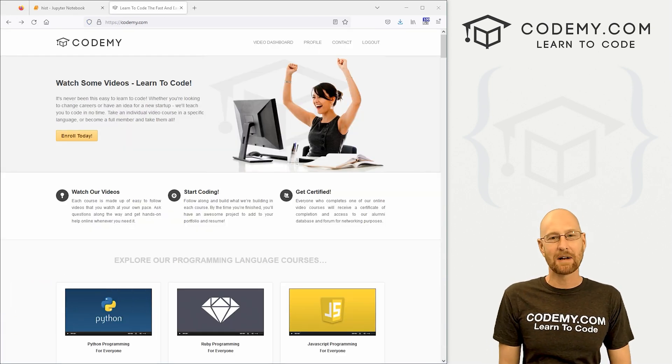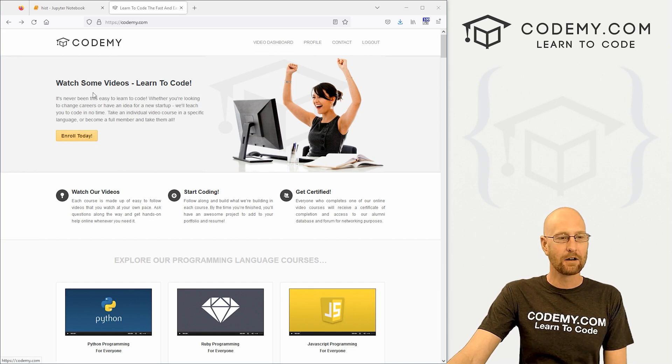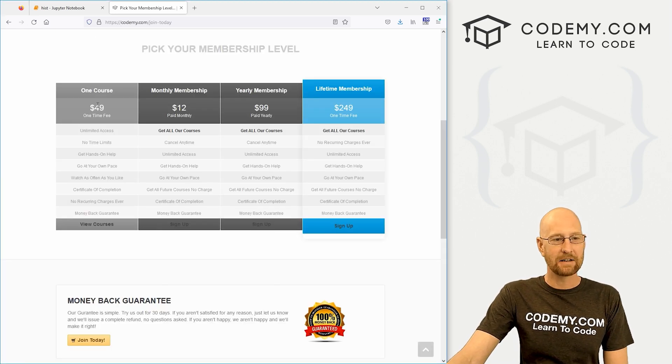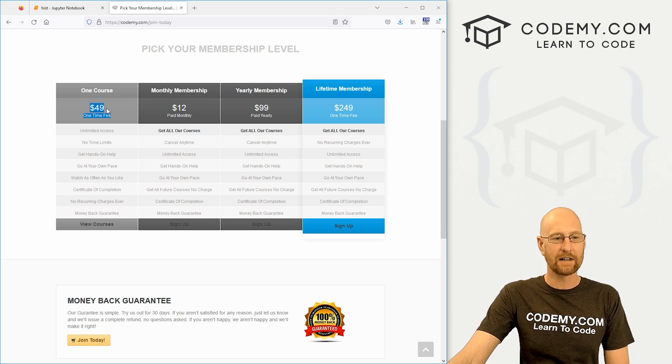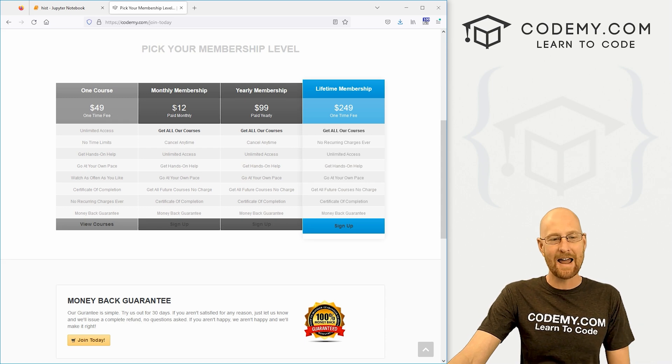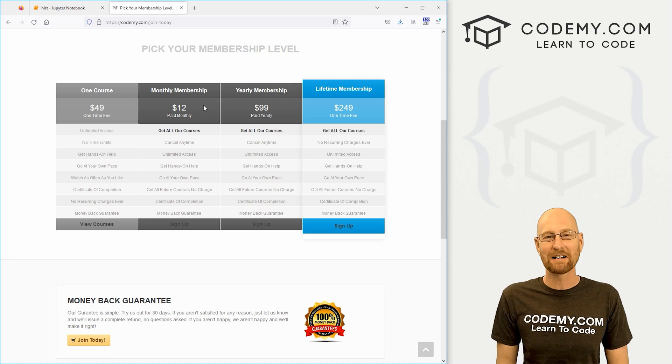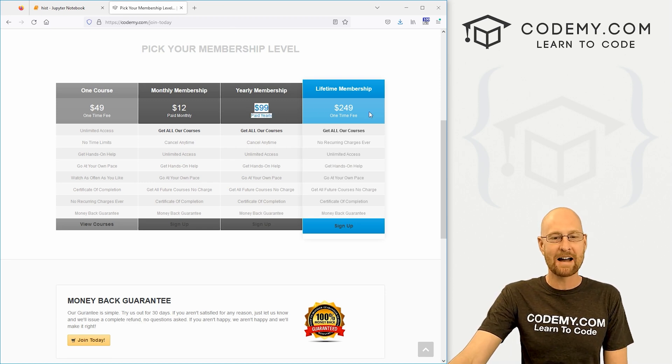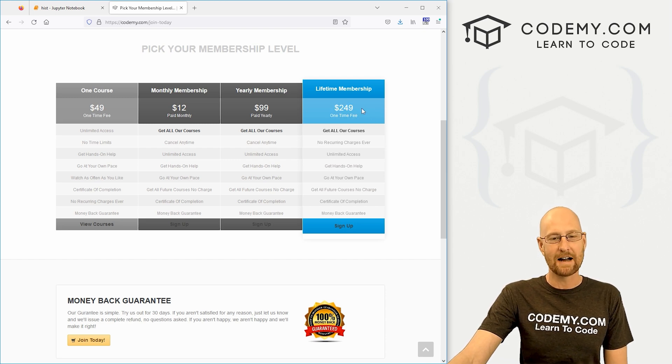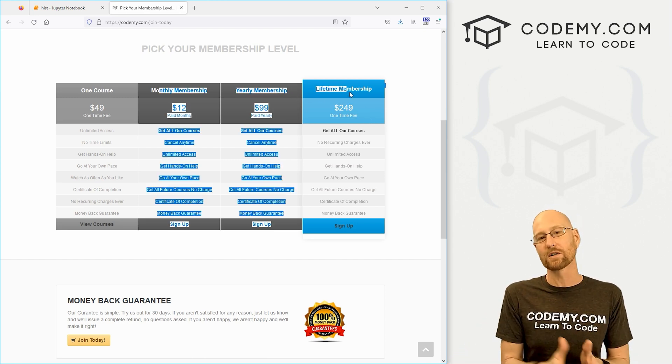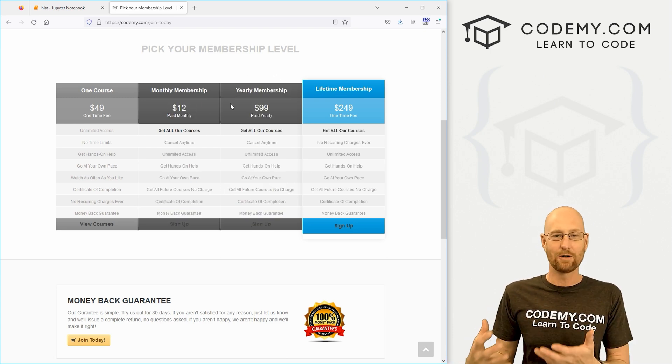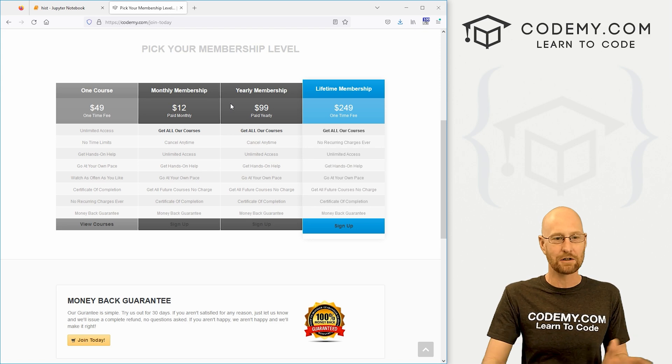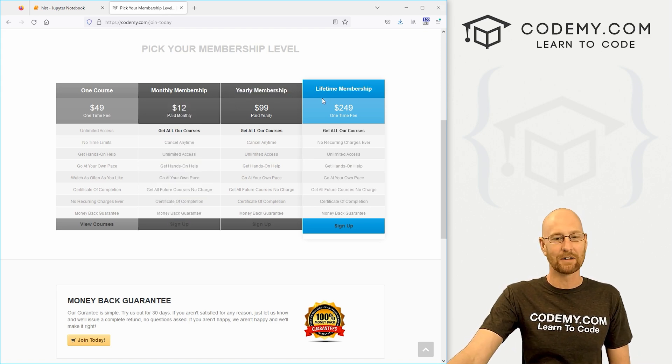Super quick announcement. I've been mentioning that we're about to change the prices at Codemy in the new year, and we've finally done it. Head over to Codemy.com, click enroll today. And you can see now we have different membership options. You can still get one course for just $49 and that's lifetime access to that one course. But now we have a monthly membership that we set at $12 a month, which I hope is very competitive for a lot of you guys. We also have yearly membership for $99 and then a lifetime membership went from $198 up to $249.